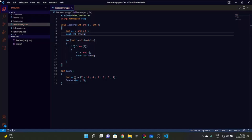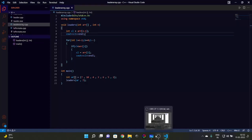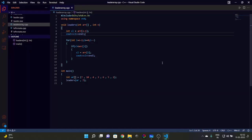So to recap the code: in the 'leaders' function, we declared a variable cl as our current leader and assigned it to the last element, which we always print first. We then run a loop from n minus 2 down to the first element, decrementing i each iteration. If the current leader is smaller than the current array element, we update the current leader to that array element and print it. That's the whole code for the leader array question.